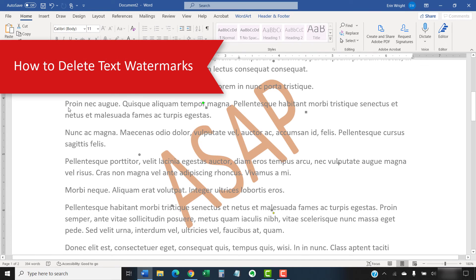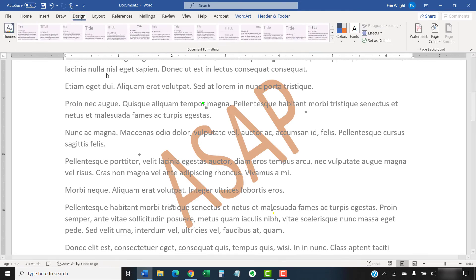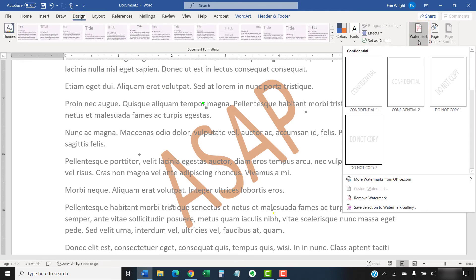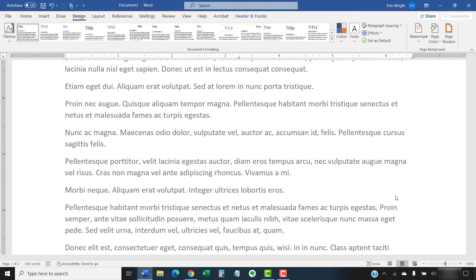If you want to remove your watermark, select the Design tab in the ribbon. Followed by Watermark in the Page Background group. Finally, select Remove Watermark from the drop-down menu. This removal process will remove all the watermarks in your document, including image watermarks.